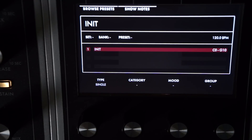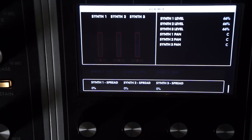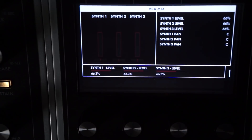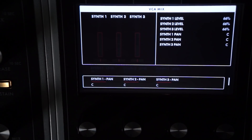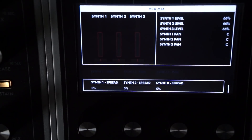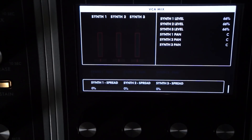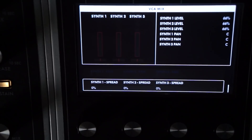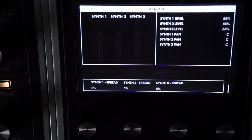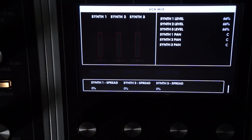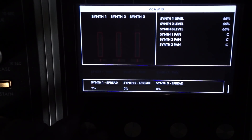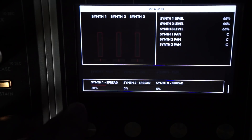Let's take a look. Starting with the init patch — glorious mono. When we come to the VCA More page, we have all the user controls that were there before, but if we scroll down one more, there's a synth spread. I'm going to put it on an arpeggio and start playing with this.